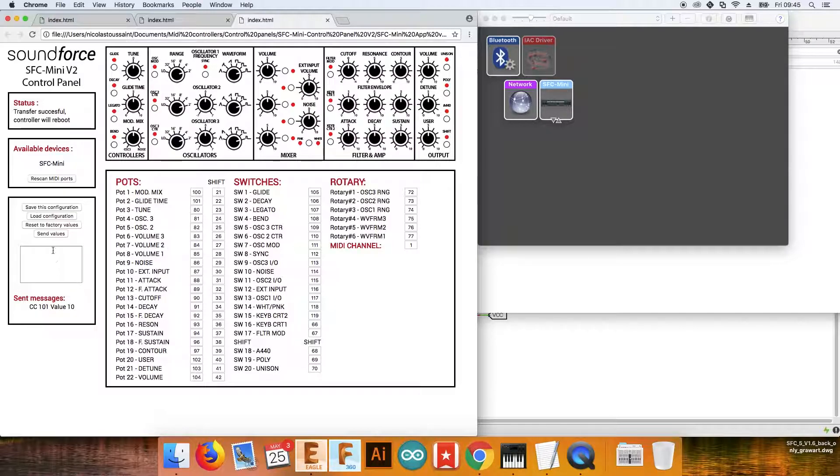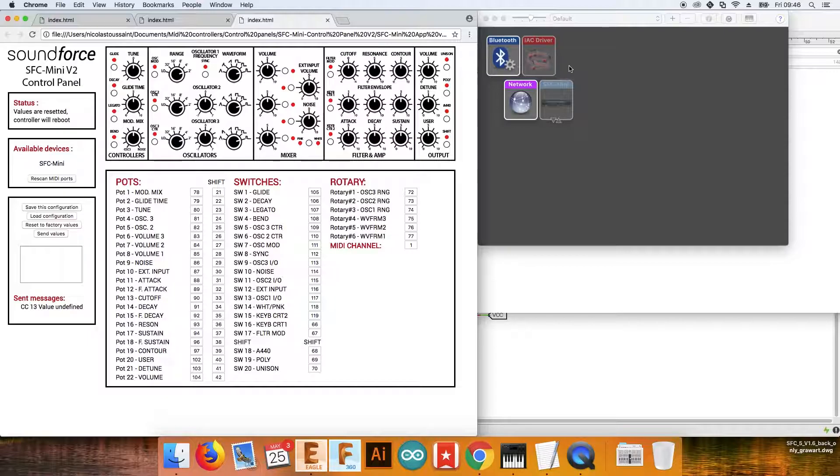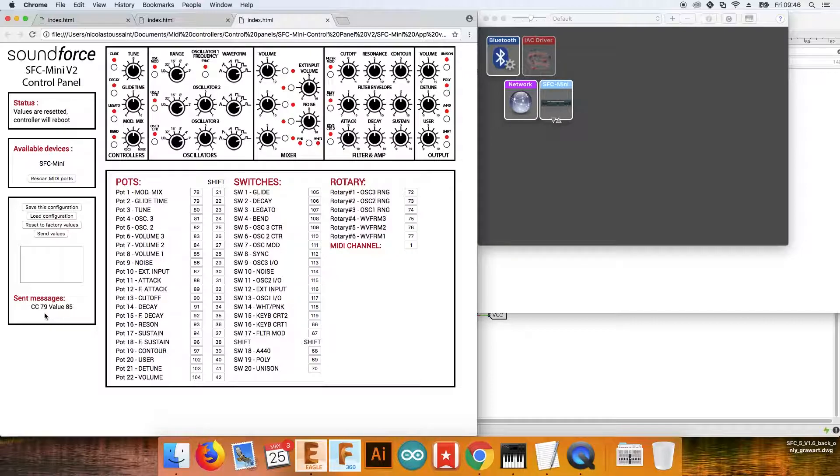I can also reset to factory values. Once again, the controller is going off and on again, and the values are now 78 and 79 again.